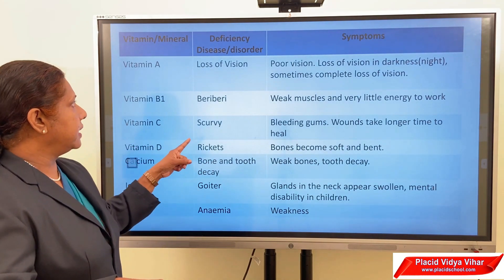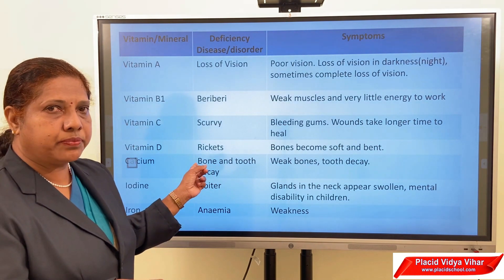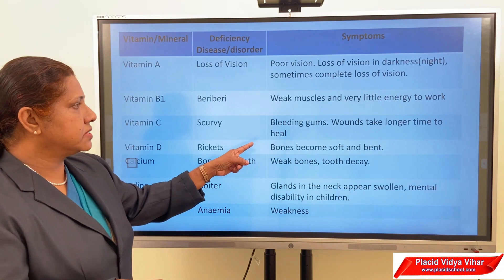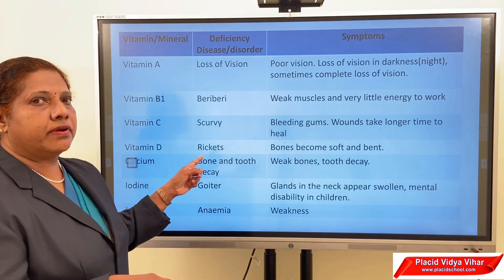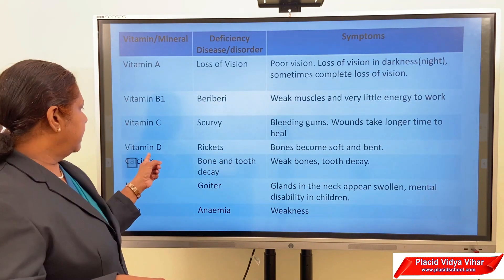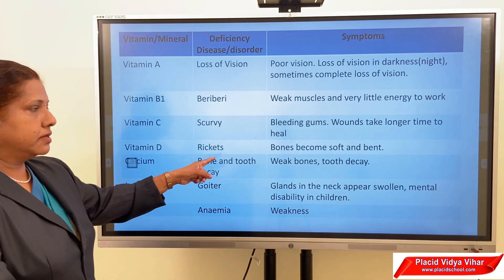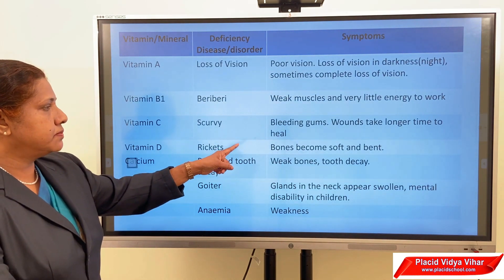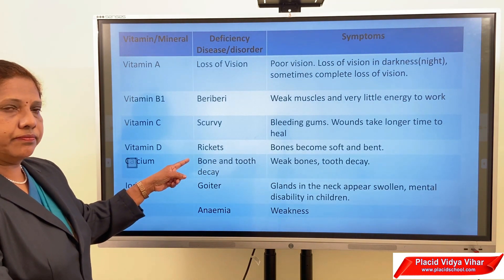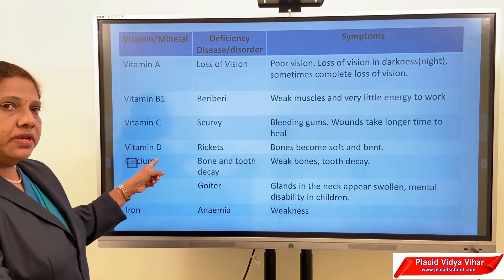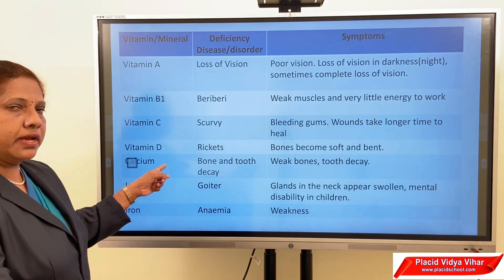Lack of vitamin C causes scurvy. Symptoms include bleeding gums and wounds taking a longer time to heal. We get vitamin C from fresh fruits and vegetables. Vitamin D deficiency causes rickets. Symptoms show bones becoming soft and bent. Vitamin D helps the body use calcium for bones and teeth, and we get vitamin D from sunlight, eggs, and milk.